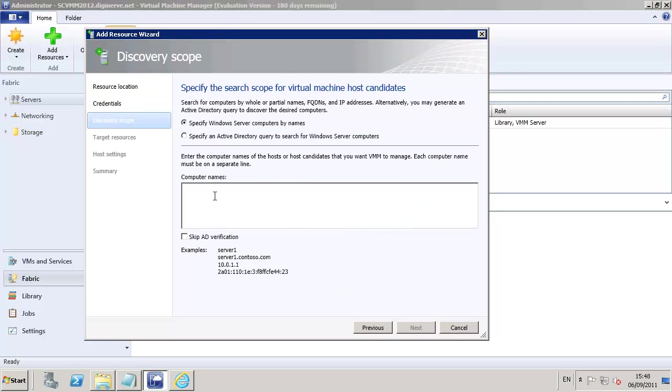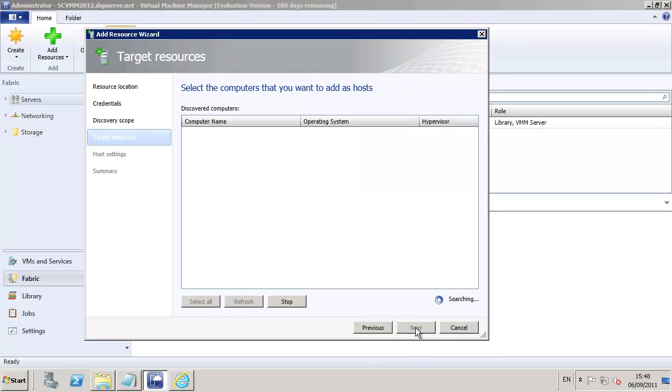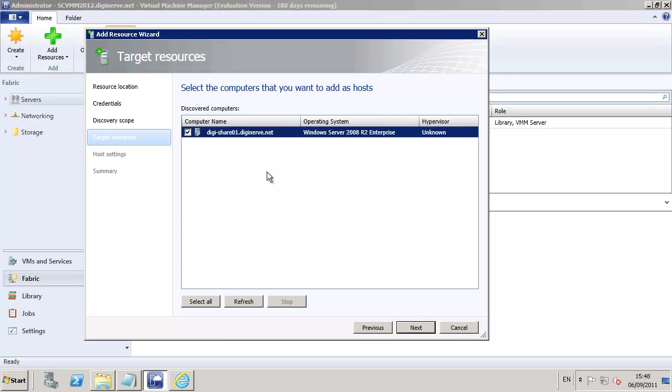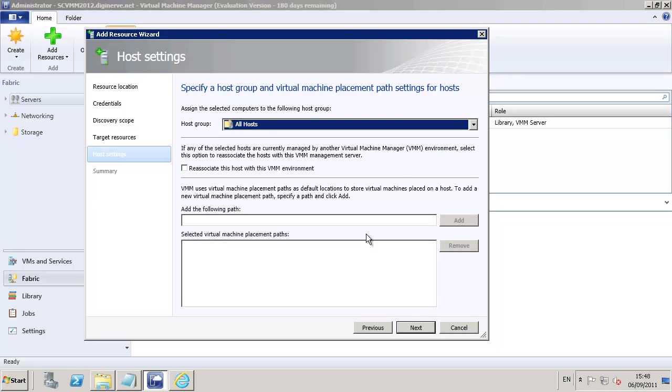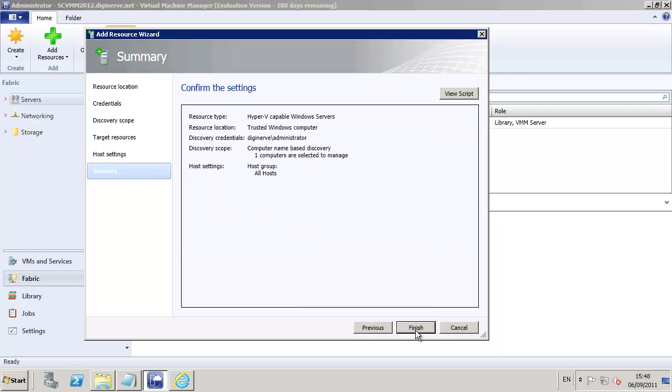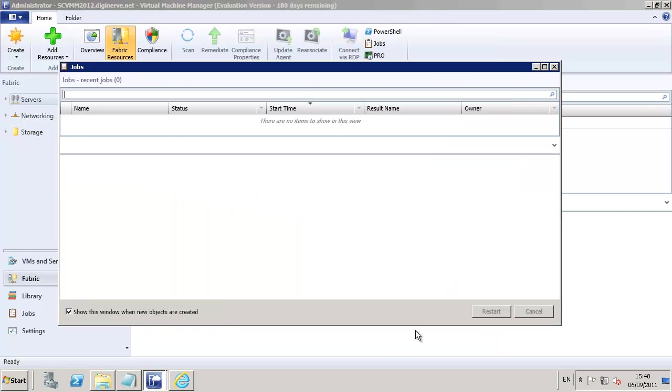Next, we provide the name of the server. In my case, it's called DigiShare01, so I'm just going to type that into the console, and we can then click on the next button to allow the system to go scan the network and find our server. Once the server has been found, we can select it, and it will tell us that if the Hyper-V system is not already installed, it will go ahead and add it for us. We're going to take the default host group for now and tell the system that we want to associate the virtual machine to this server.